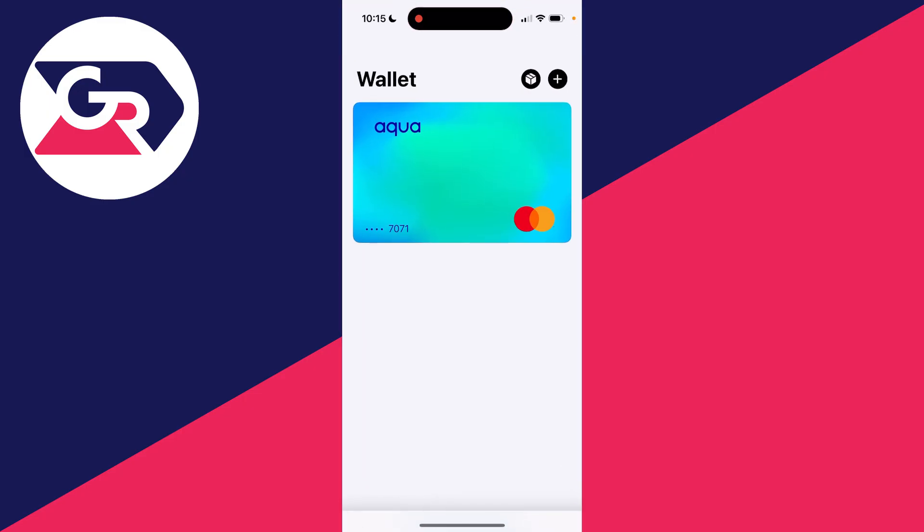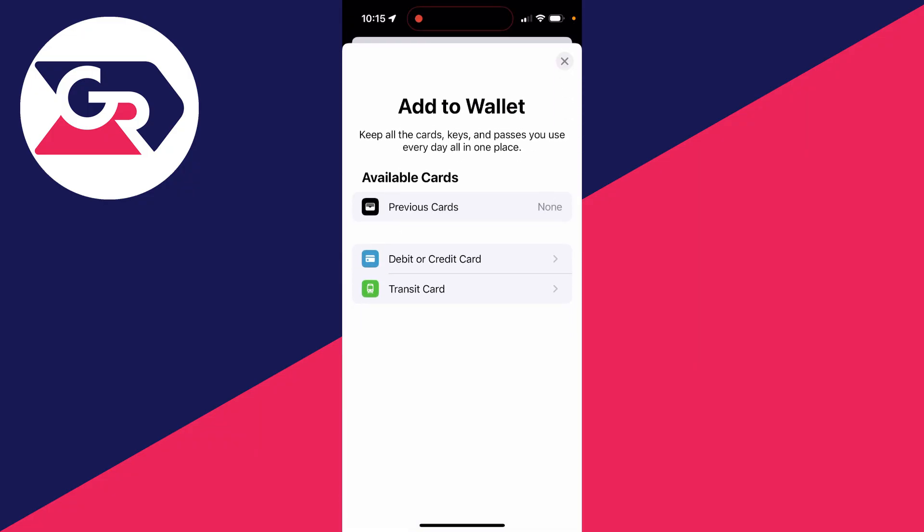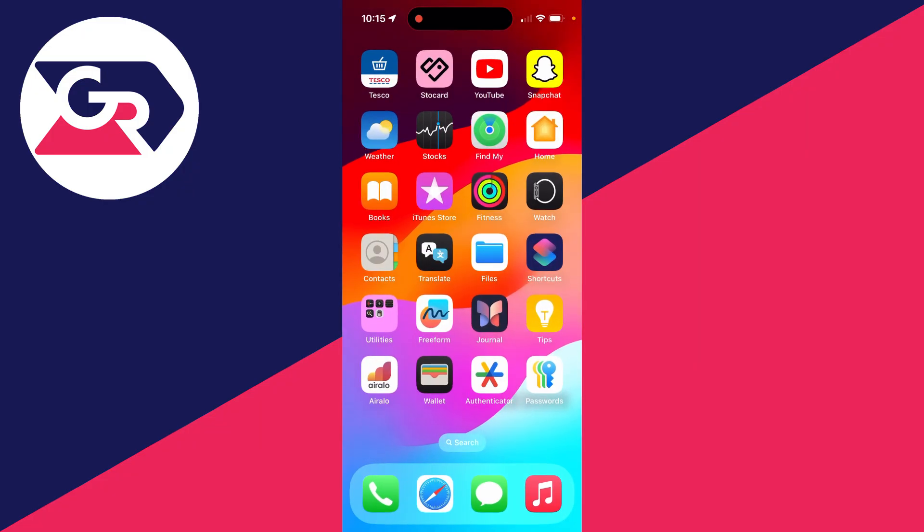If we open up the wallet and go to the top right and click on the plus, you'll see there's no option here for adding loyalty cards.